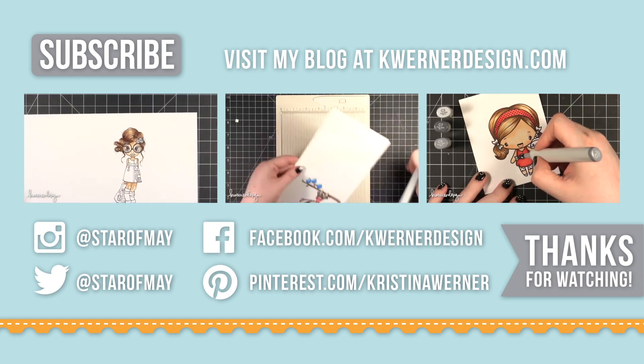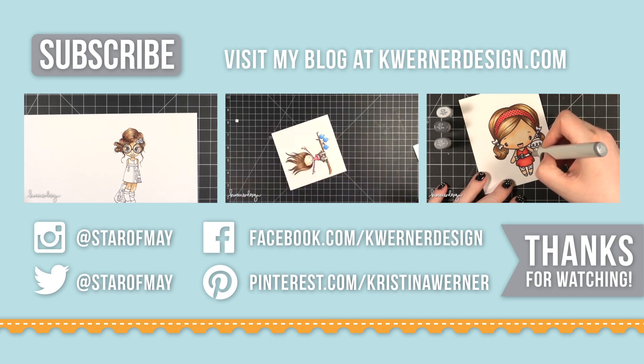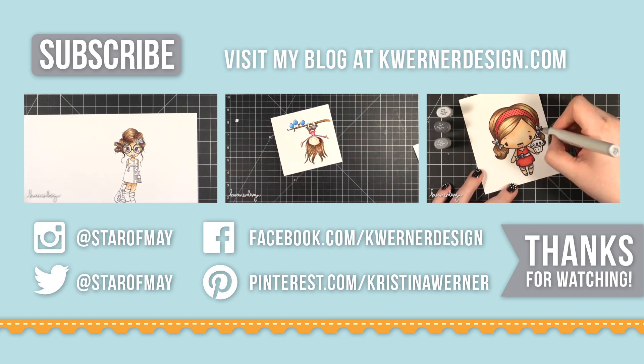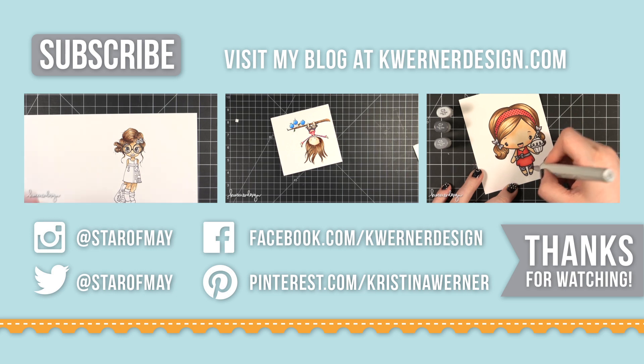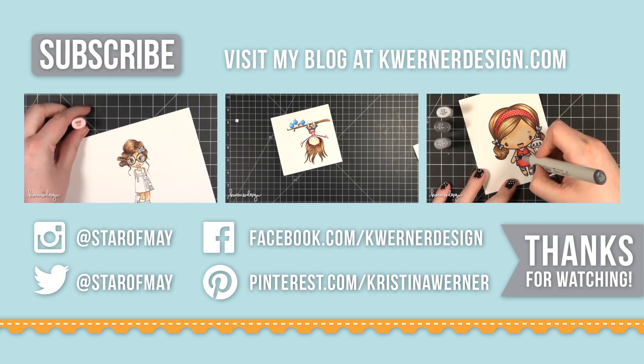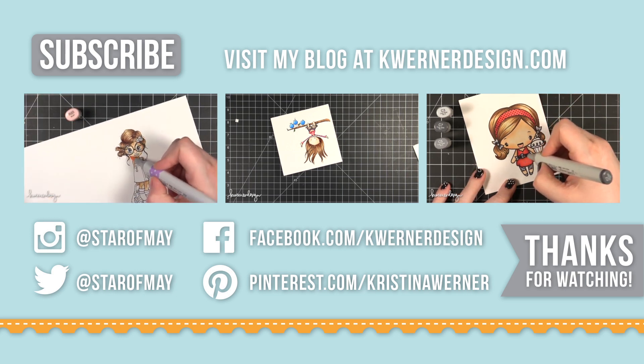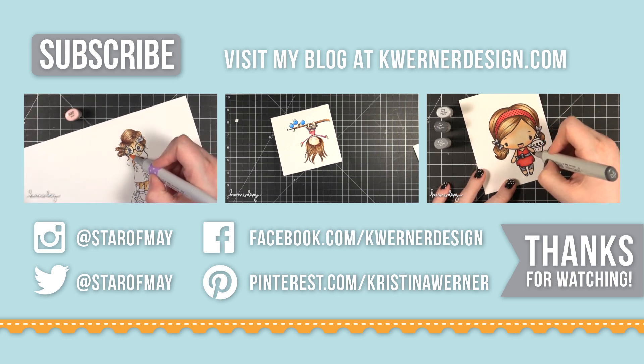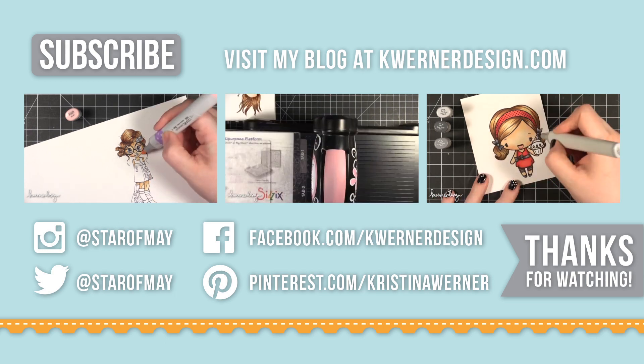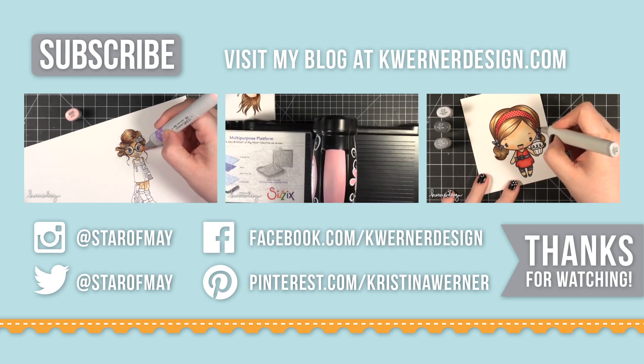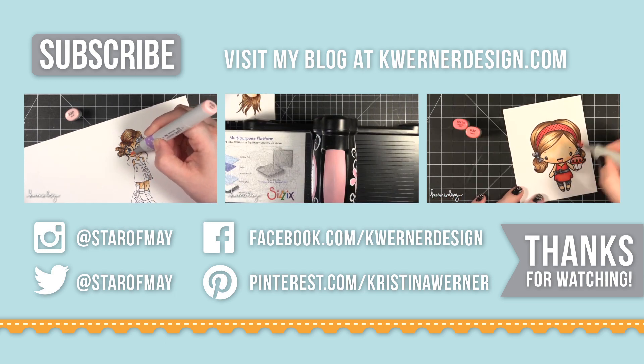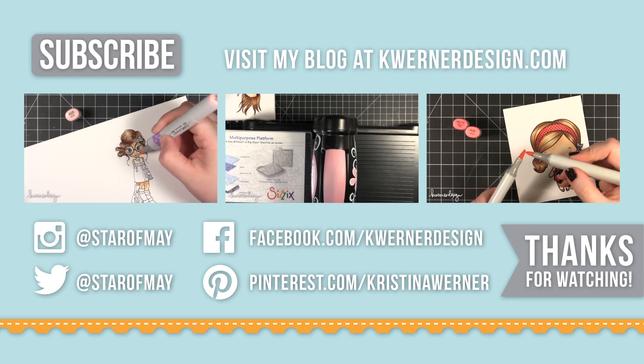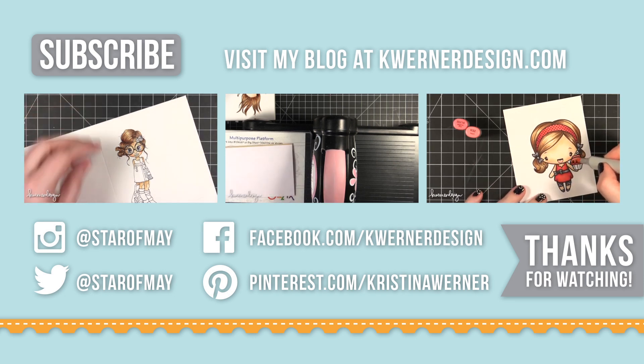So as usual, if you like this video, give it a thumbs up. If you want to see more videos, you can hit the subscribe button. And you will receive an update when I post new videos. And you can visit me at my blog at kwernerdesign.com. You can follow me on Instagram, Twitter, Facebook, and Pinterest. And thanks so much for watching. I will catch you guys next time. Bye.